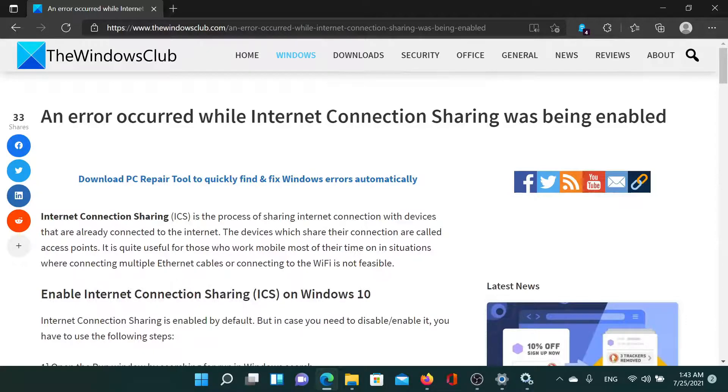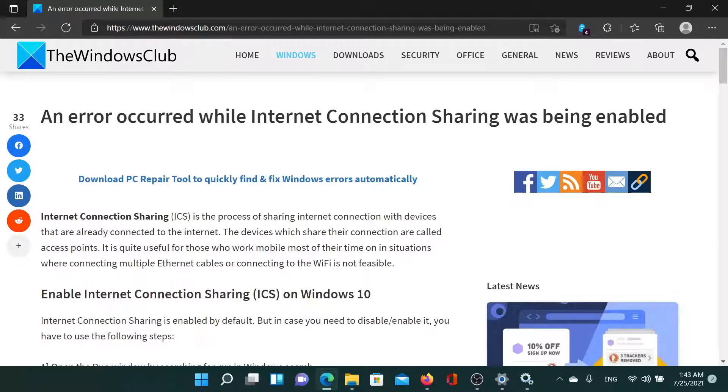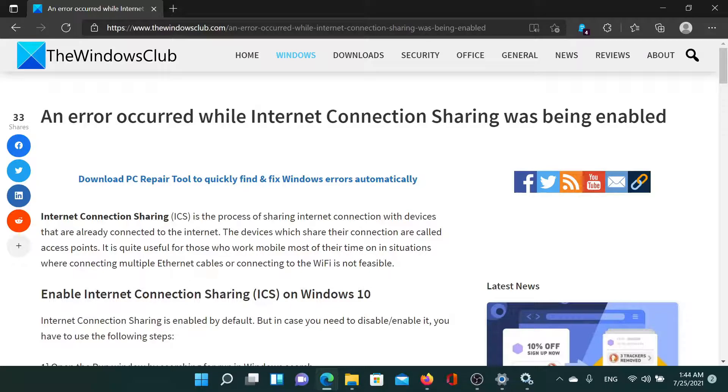If you have any doubts, please go to the original article on The Windows Club, scroll down to the comment section, and write your query. We will surely answer to it. Do not forget to subscribe to the channel. Thank you for watching this video and have a nice day.